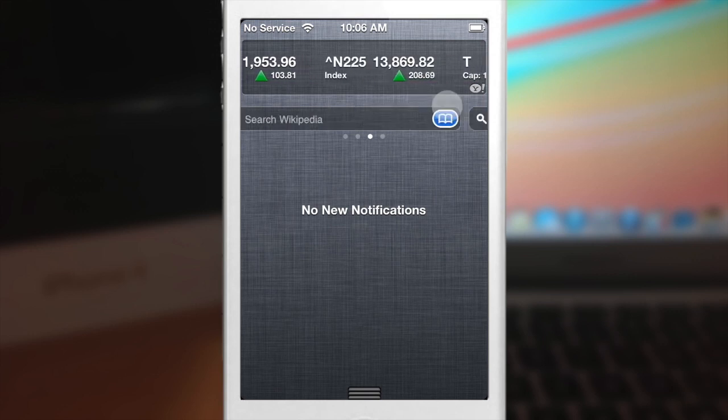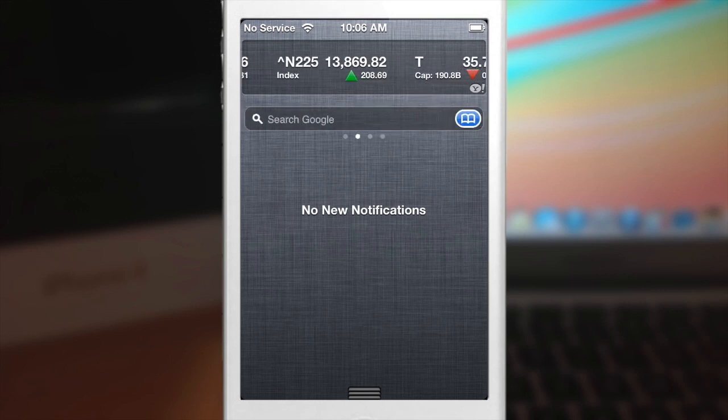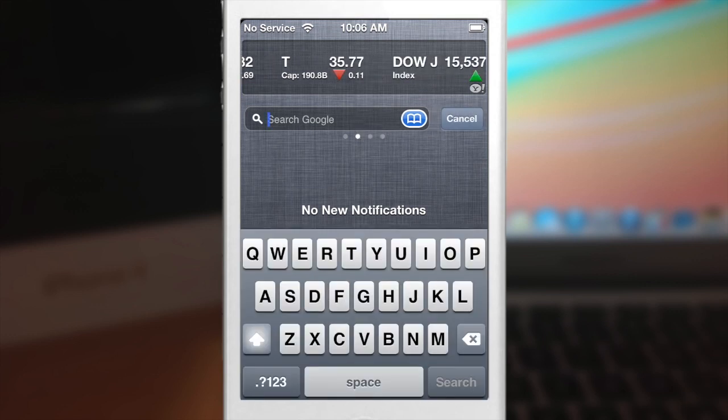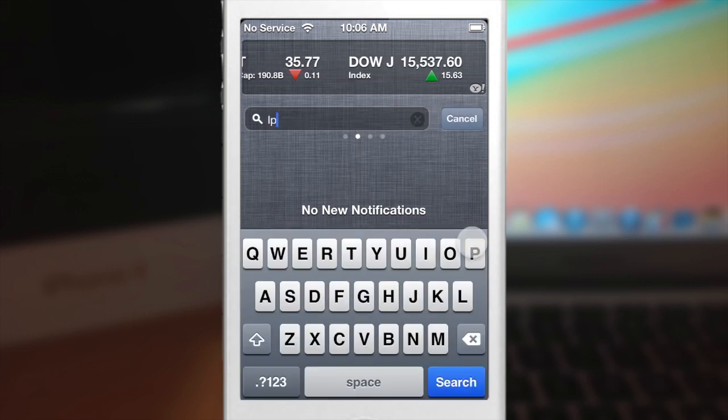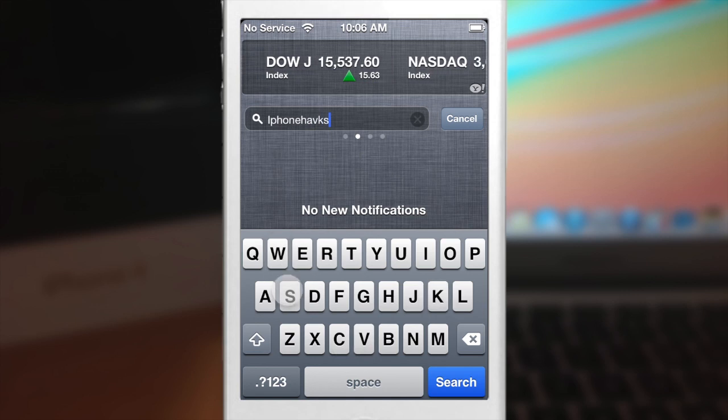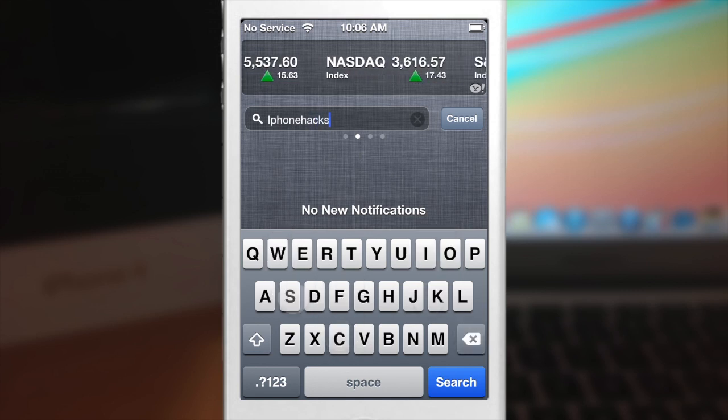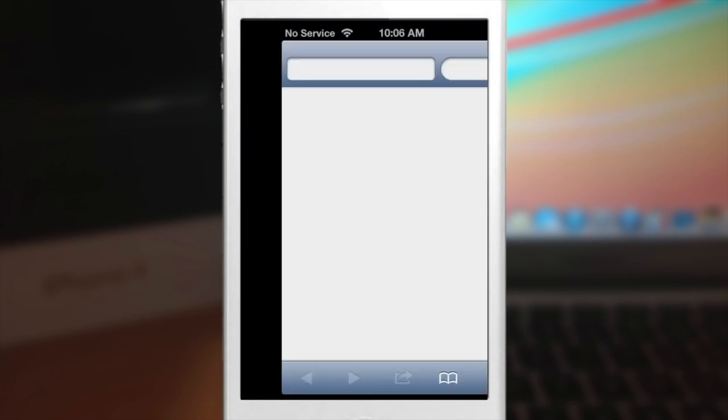So first let me go ahead and just type something into Google just to show you guys that it does work. So if I were to type in iPhone hacks, if I could spell right. Let's try that again, okay.